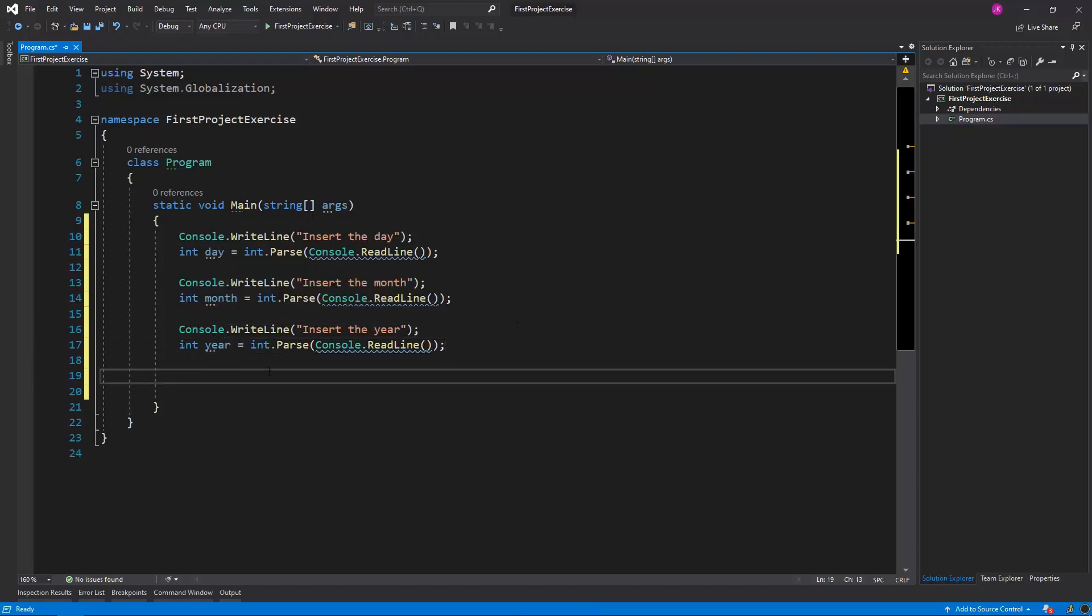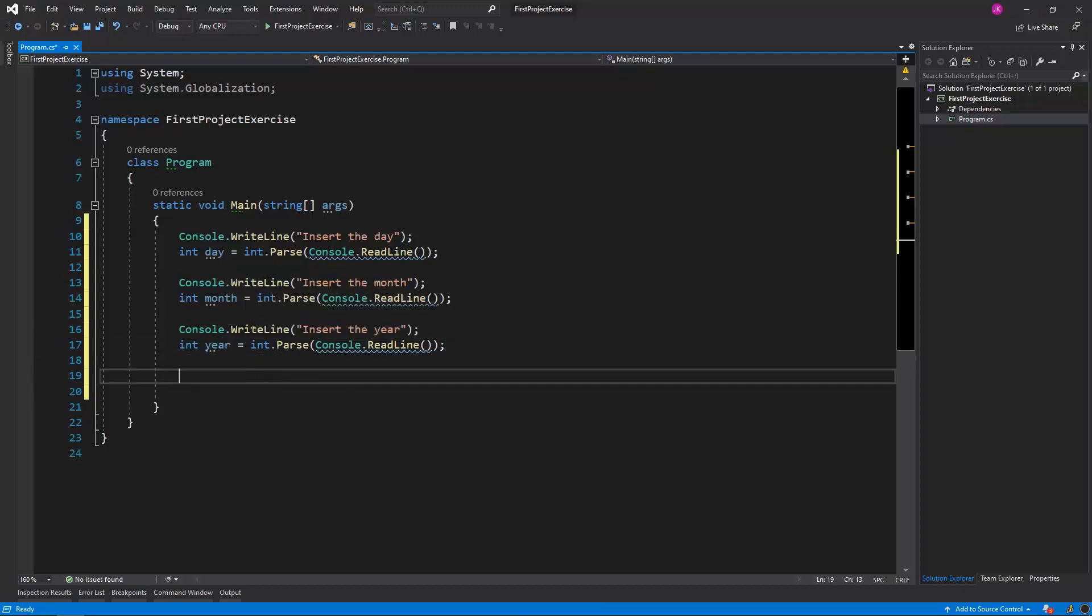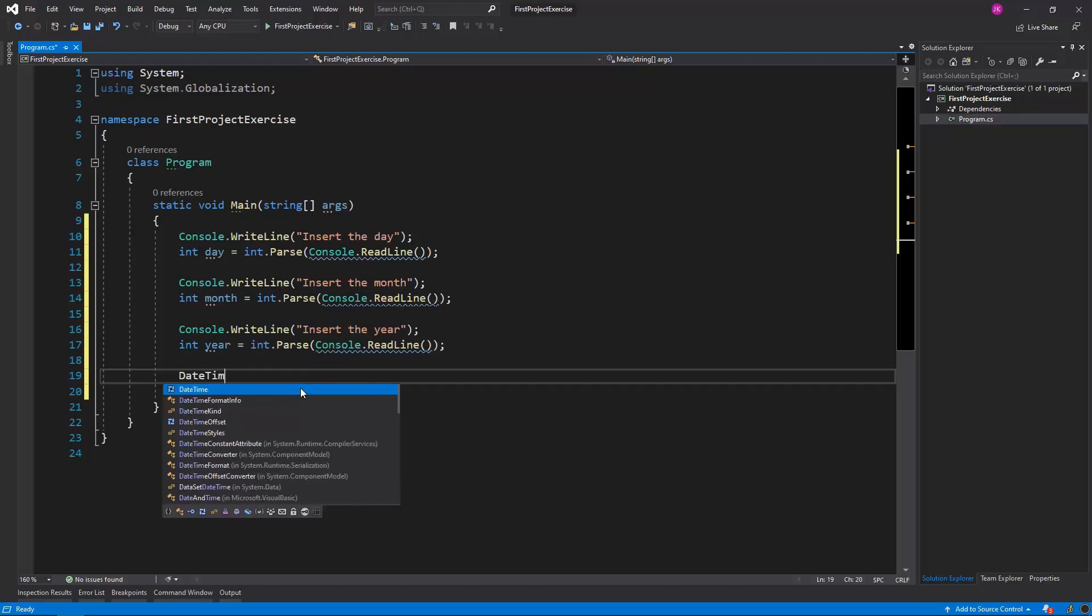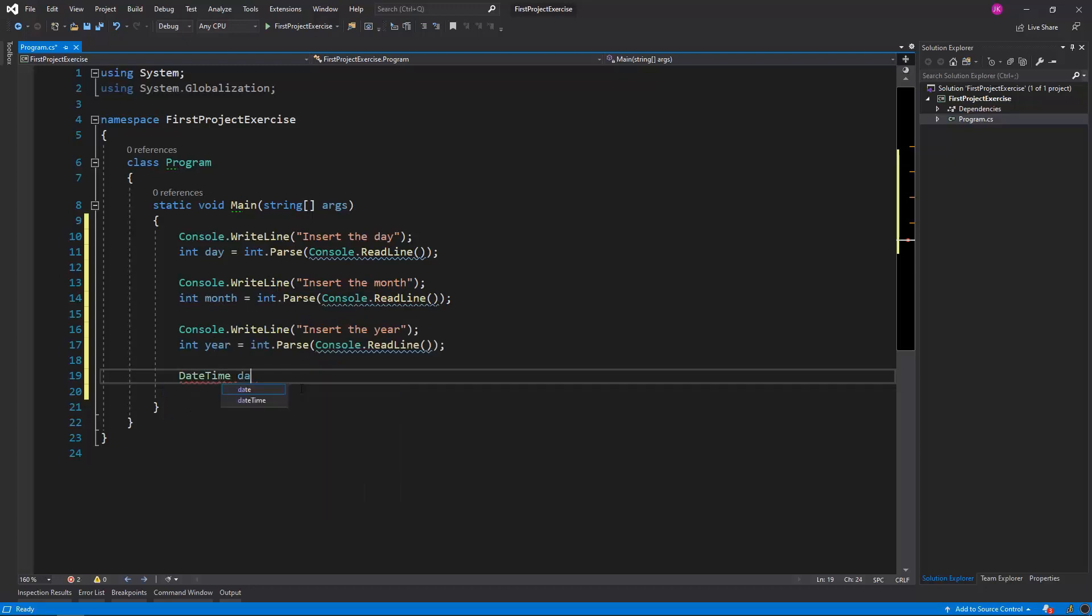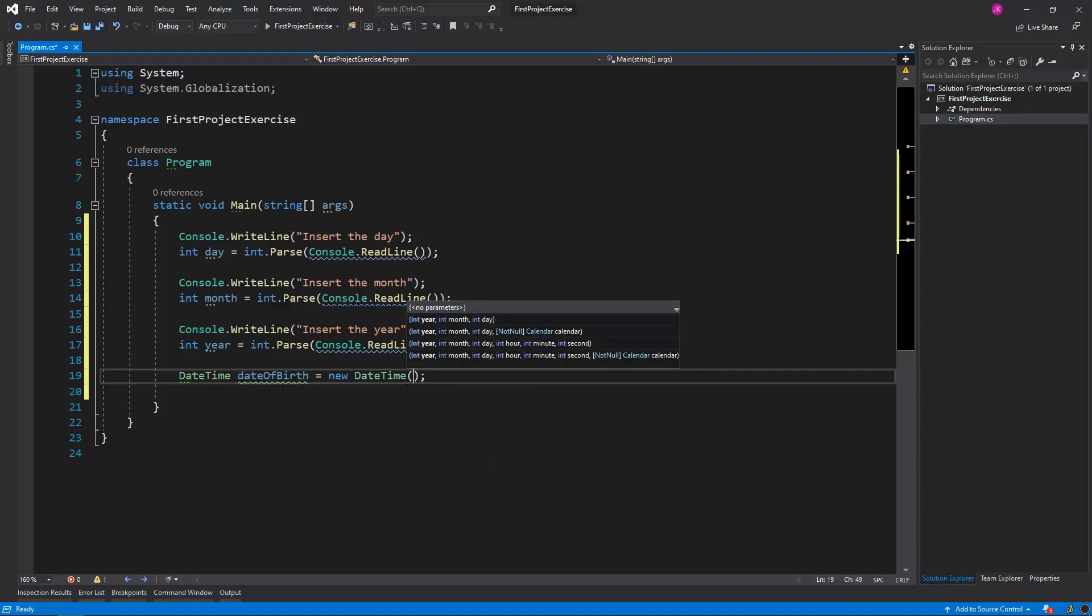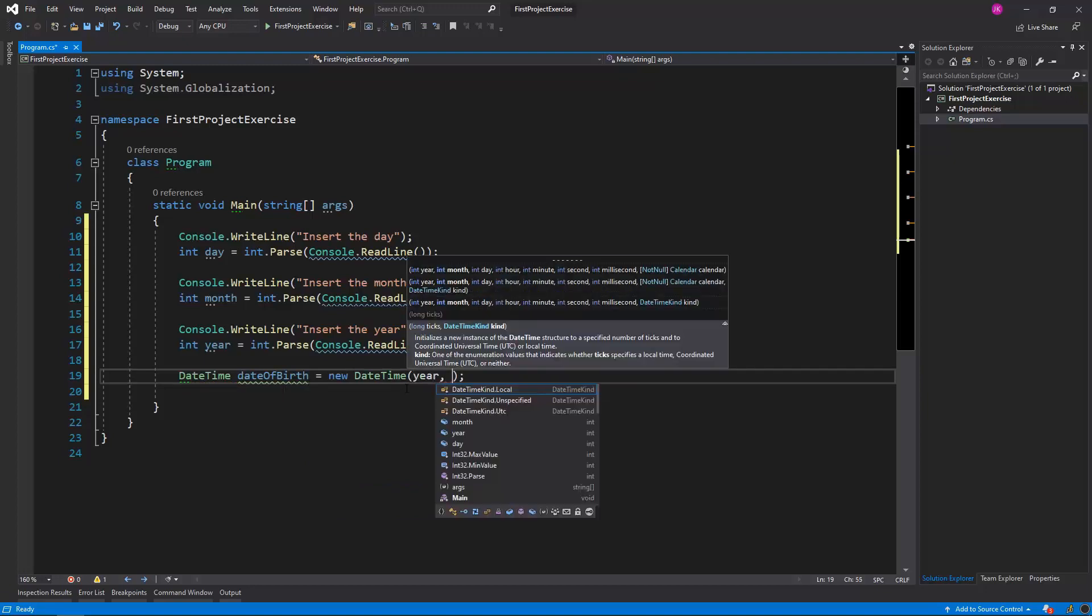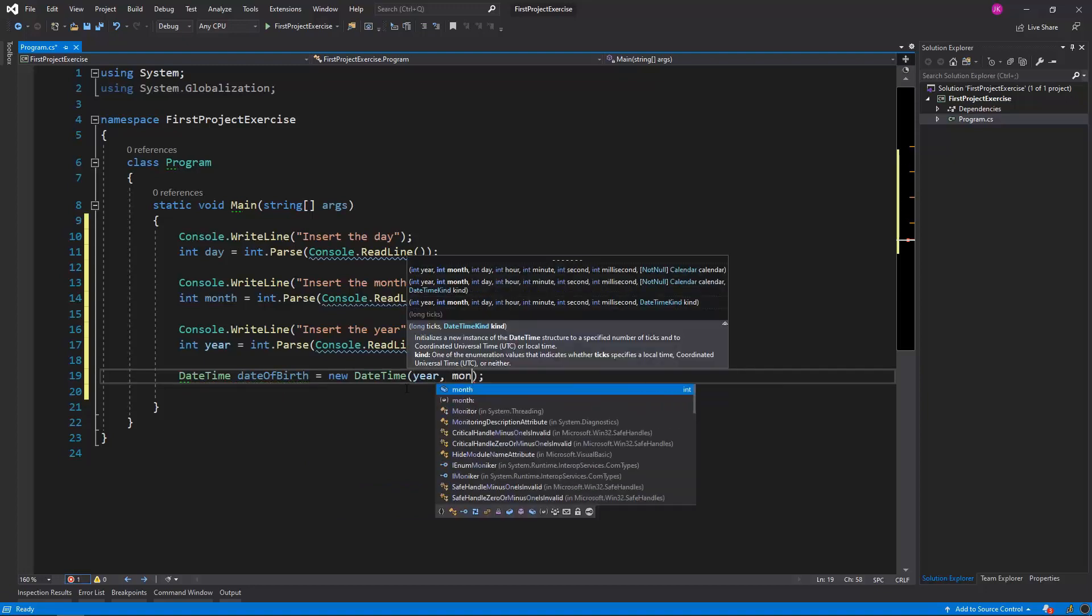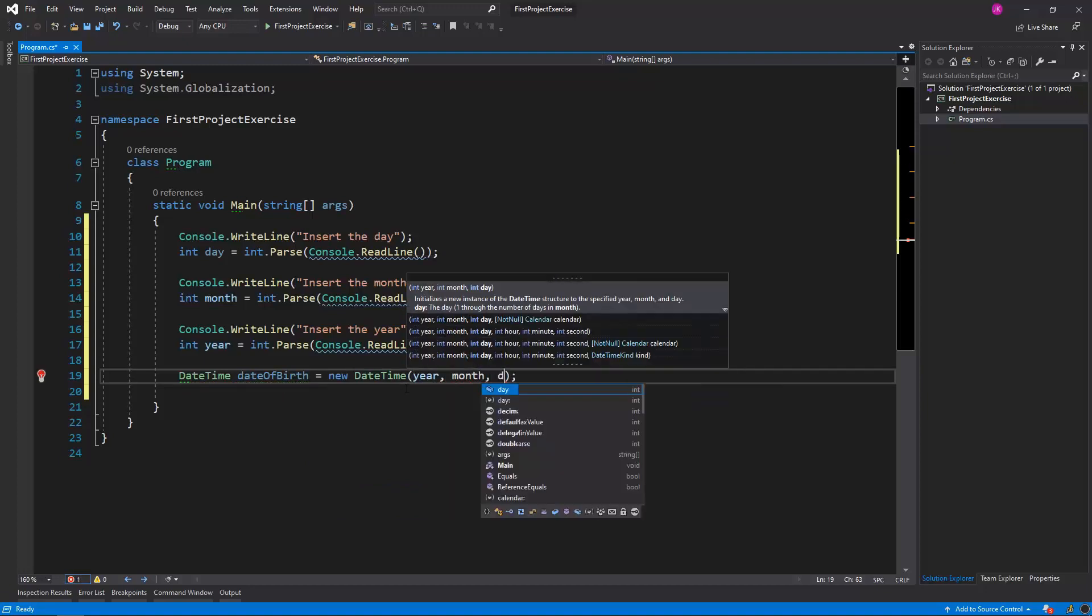Now we have those three values in the memory, and basing on them, we can create a DateTime value like this: DateTime dateOfBirth is equal to new DateTime, to which we can pass the year first, then the month, and lastly, the day.